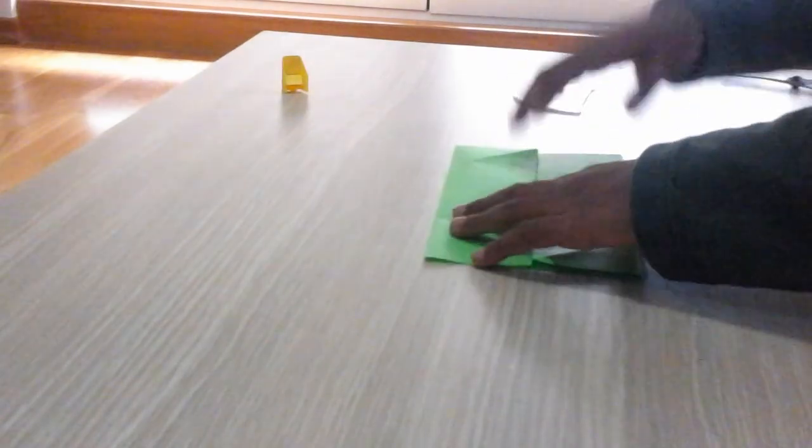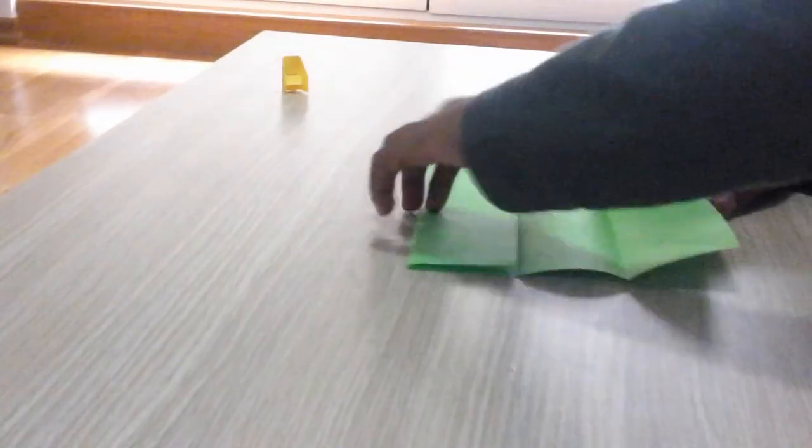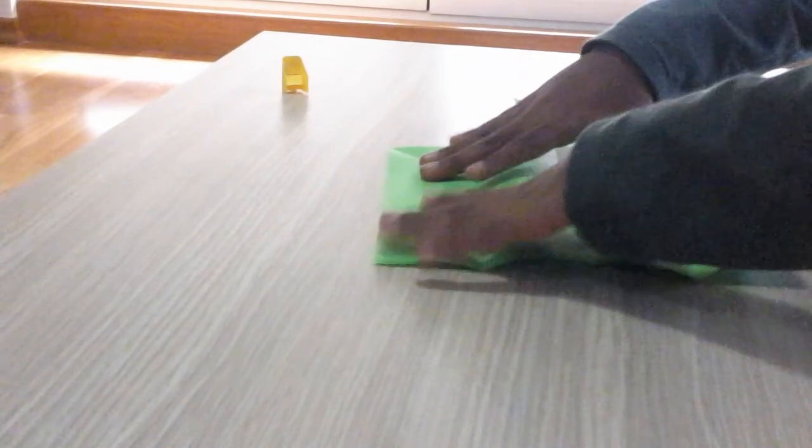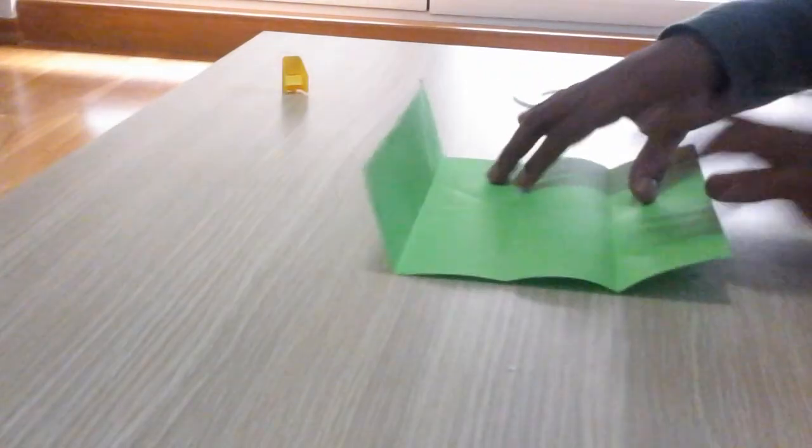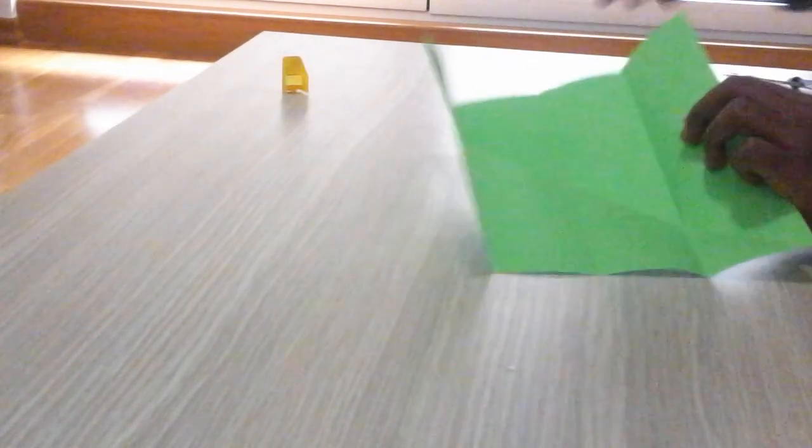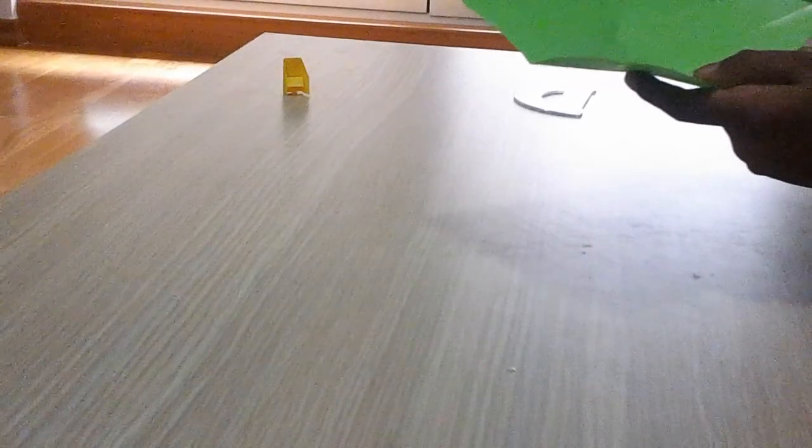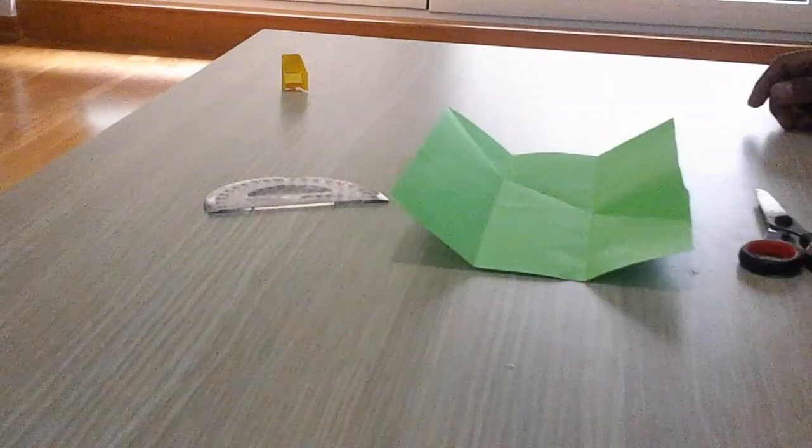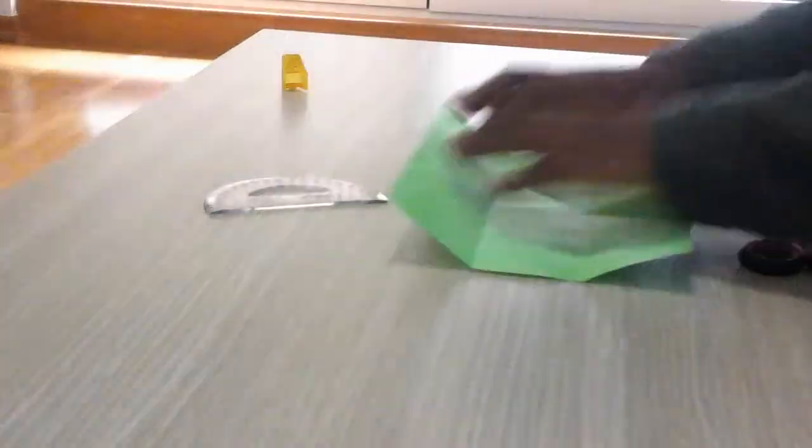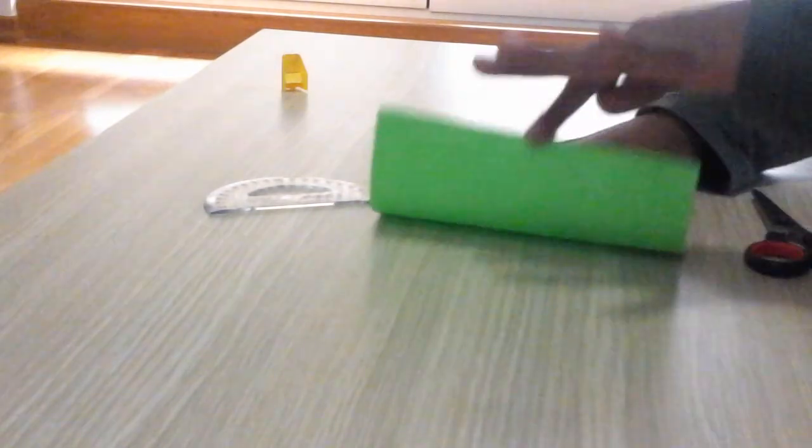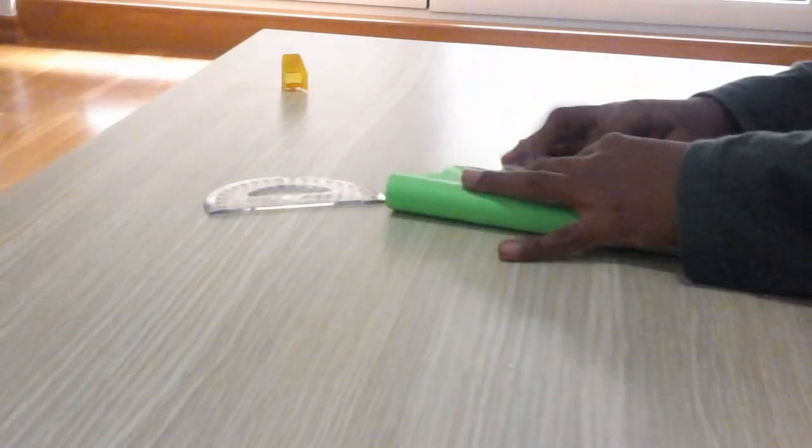Now open the flap and just cut this line out like this. Then take the bottom edge and fold it in half.